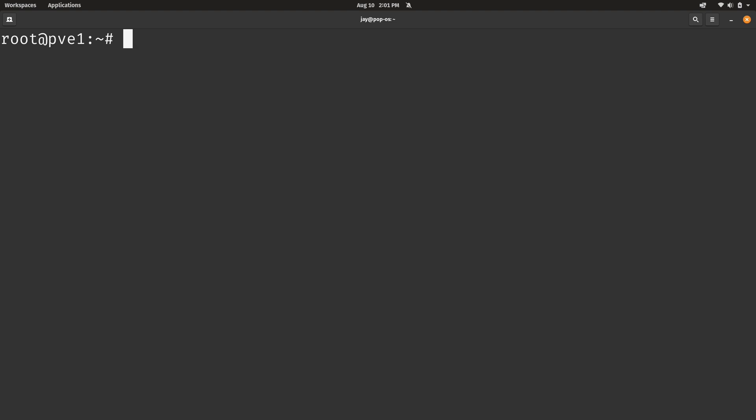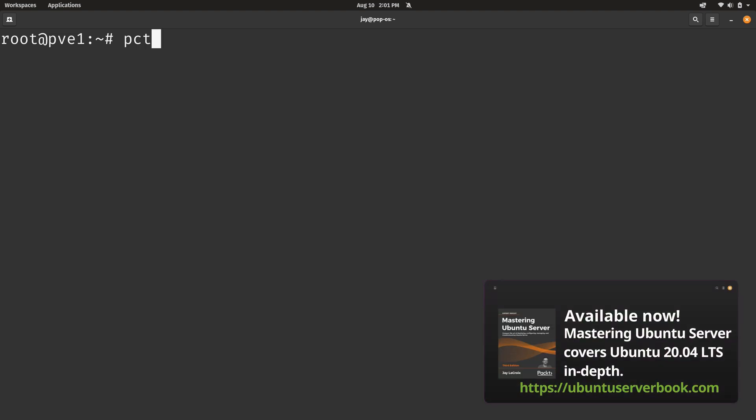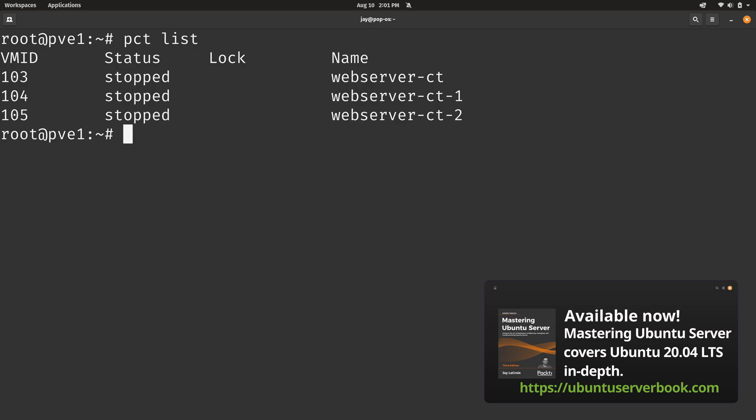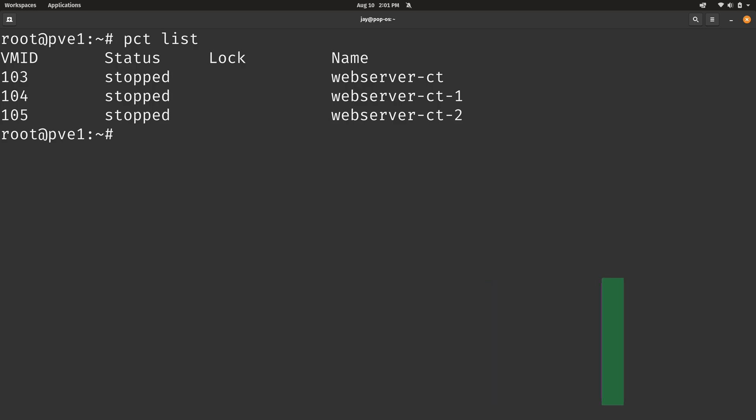Now, when it comes to containers, we have the PCT command. And that stands for Proxmox Container Toolkit. Just like with QM list, I could do PCT list. You're going to see quite a few similarities with the syntax. Anyway, I'll press Enter. And we have these three containers right here. One of which is actually a template, so we can't actually use it, but it's still in the list. And that's similar to the QM list command. That command also showed the template in the list as well. Just keep in mind, when you run this command, you will see containers as well as templates.